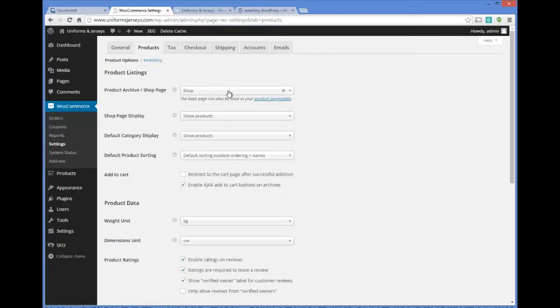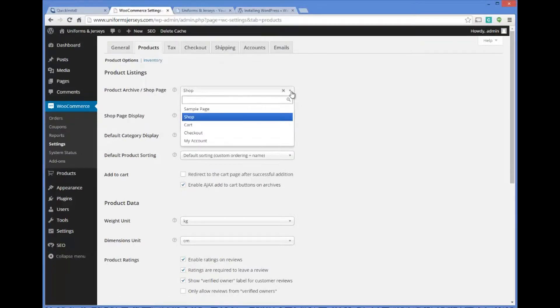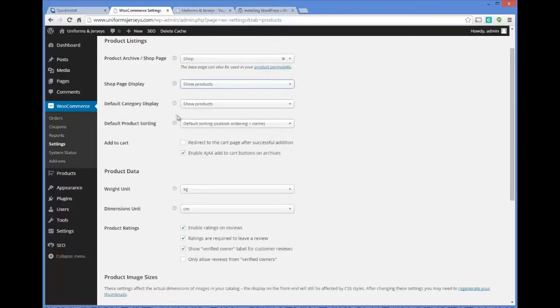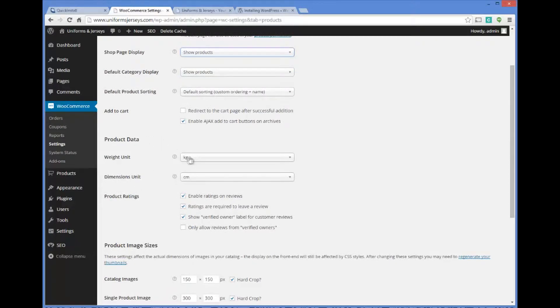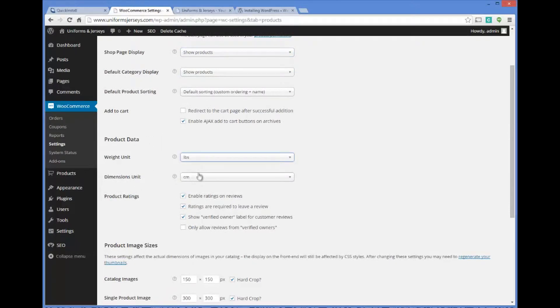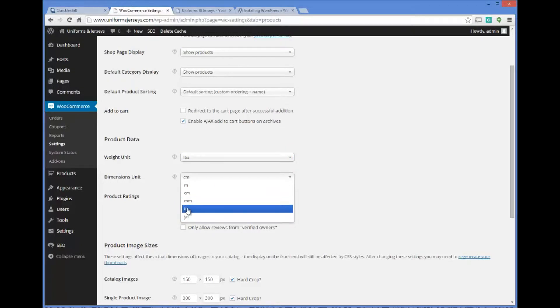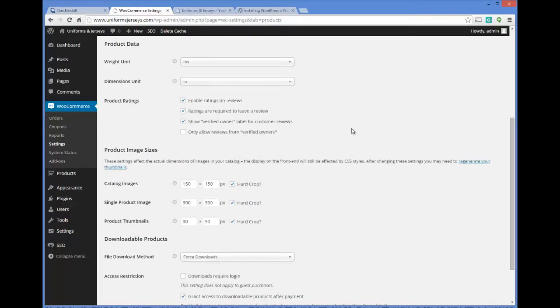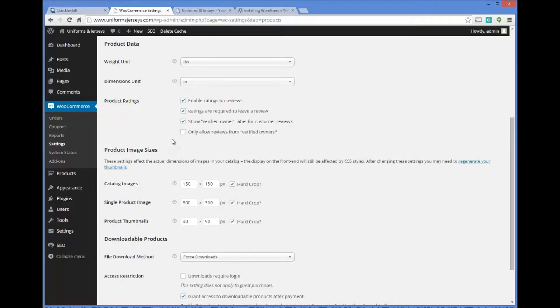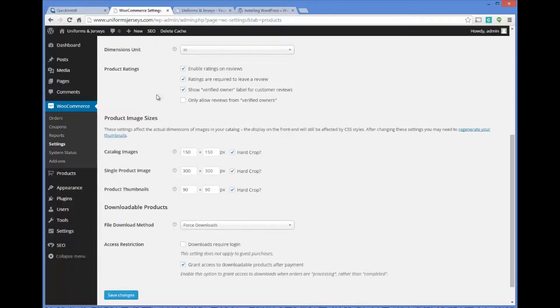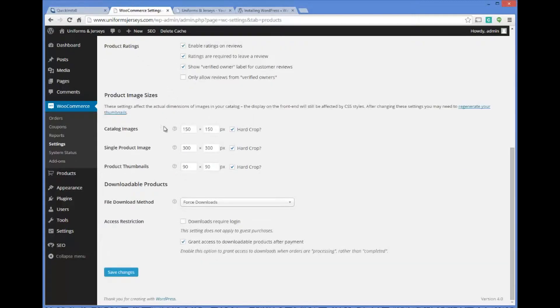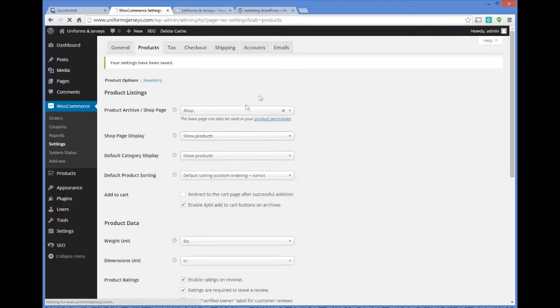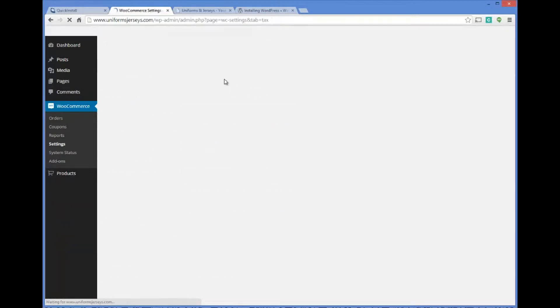Now we're going to go to products and choose our product page. Product data and weight should be put out in pounds typically, inches for the dimensions. WooThemes is pretty much based out of the UK area, that's why you're going to have to change some of these settings. Enable ratings on your product reviews, ratings are required to leave a review. Catalog images you can pick the sizing and I would typically just stick with their defaults. After I make any changes I do save changes.